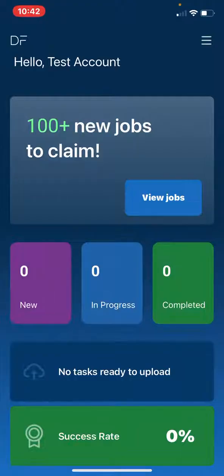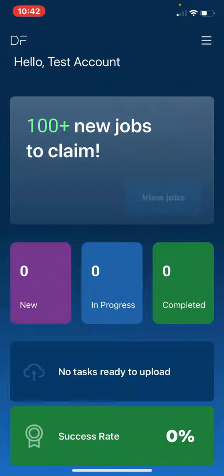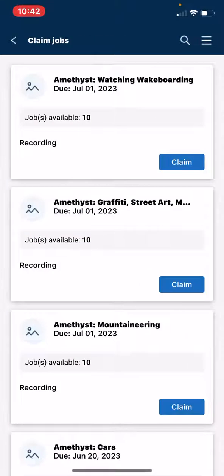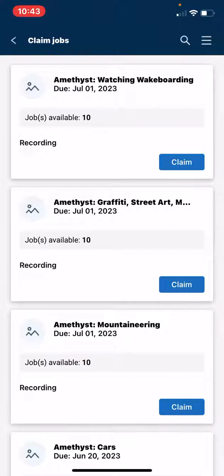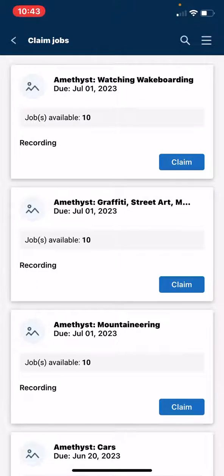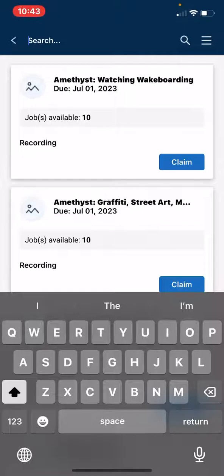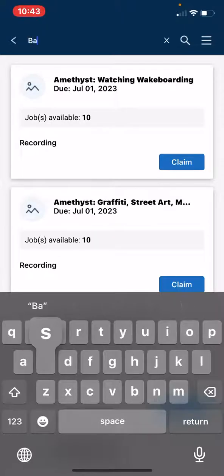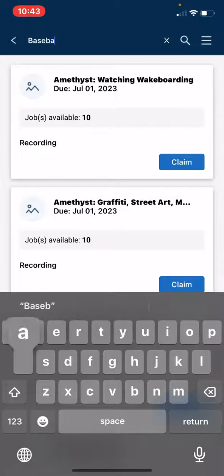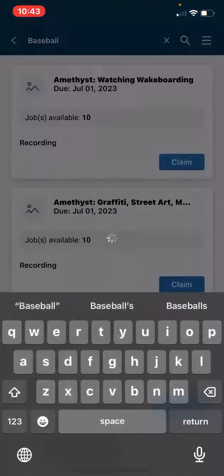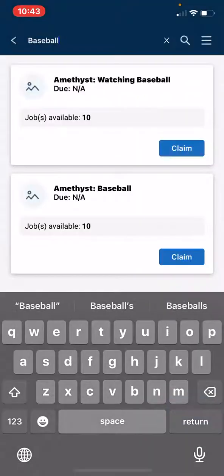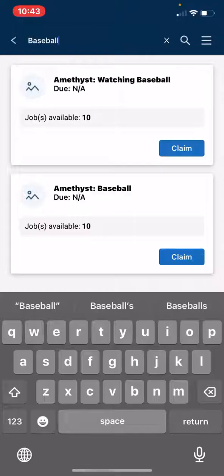To start, please tap on the View Jobs button. In here, you will see a list of all the jobs available for this project. To find the specific category that you are looking for, tap the Magnifying Glass search bar in the top right and search for your job. For example, I will search for baseball. And then I will claim the one that I would like to use.